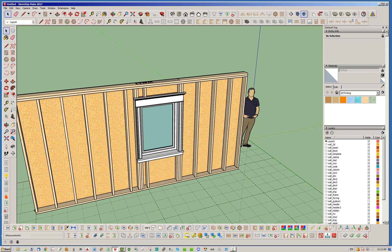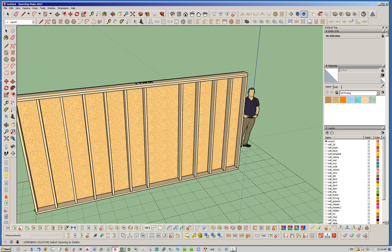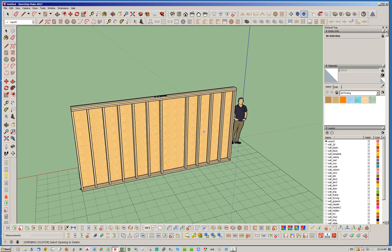So, again, it doesn't matter. You can add windows and doors, and the stud removal feature still works.